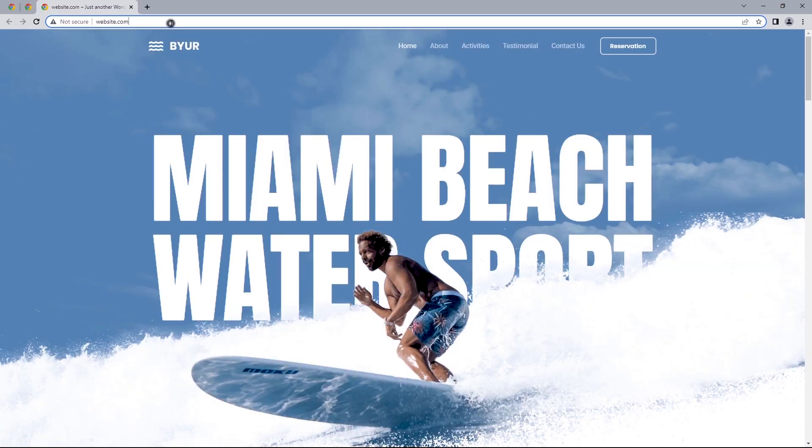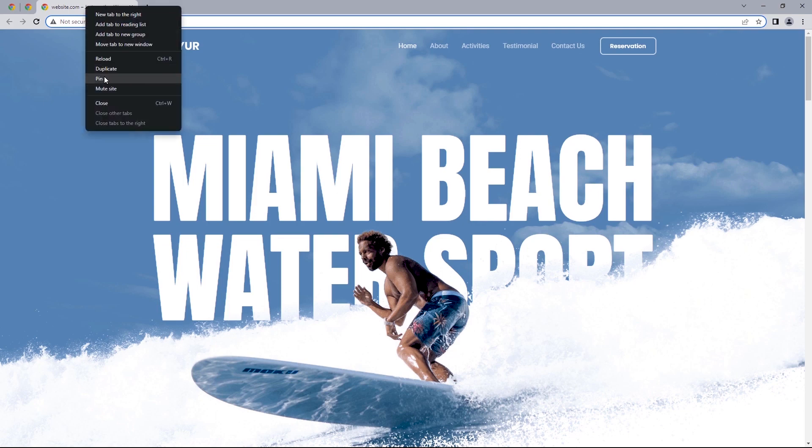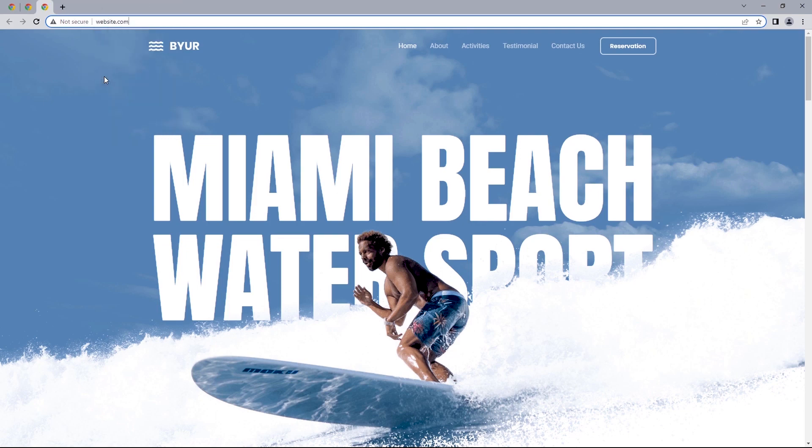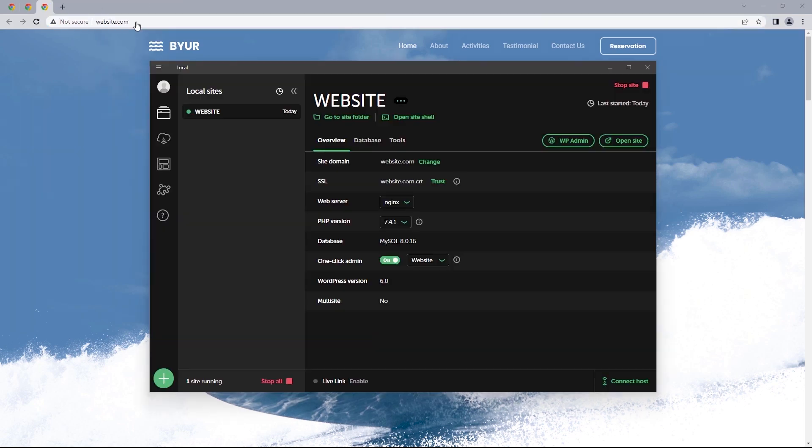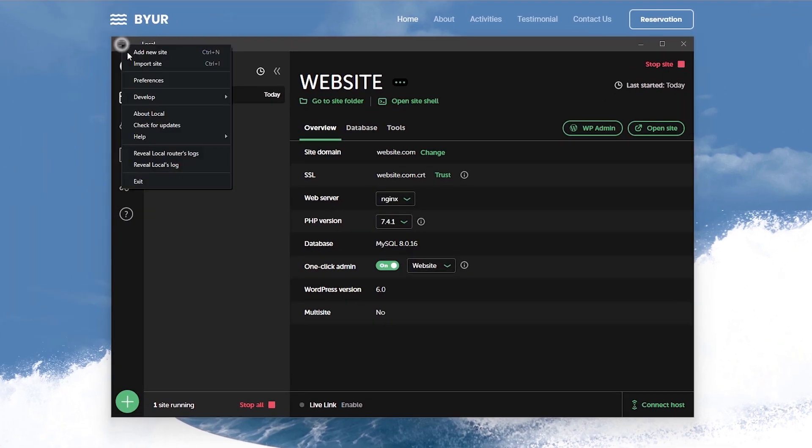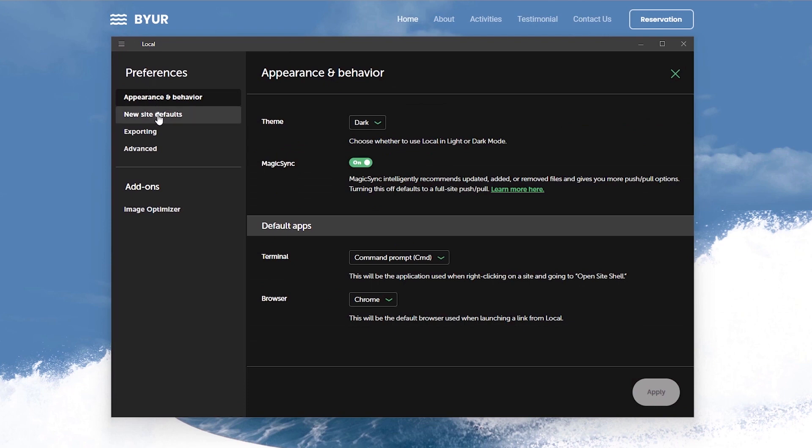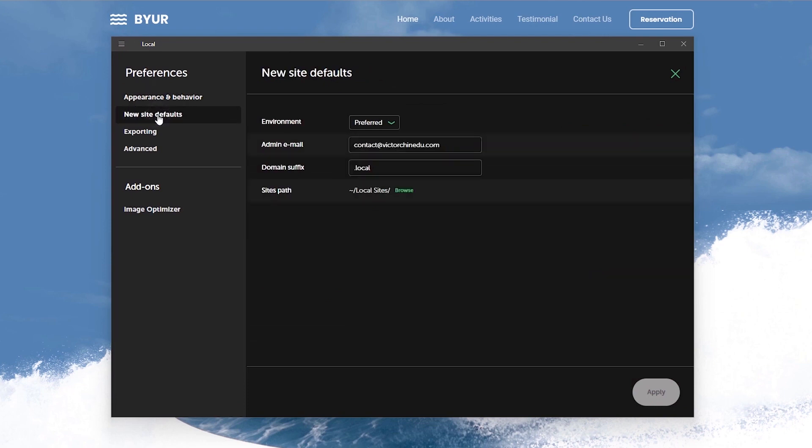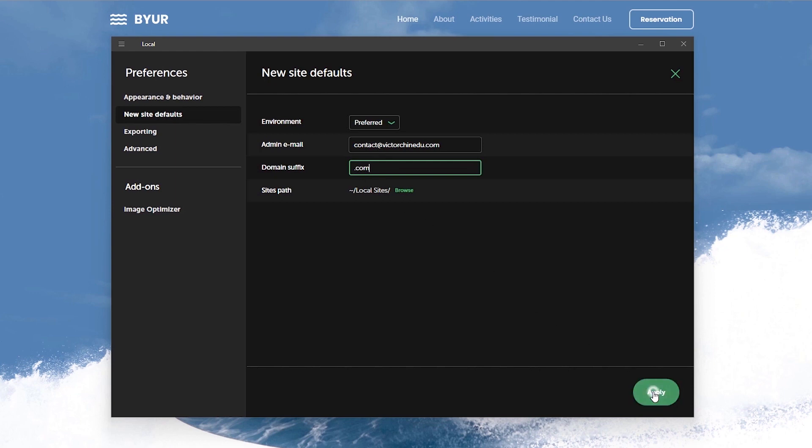Now before we enable the SSL certificate on this site first let's make one quick change within local. So I'll head to the preference settings switch over to the new site's default and change the domain suffix from .local or whatever you find here to a .com. So whenever you create a new domain it would have the .com set as the domain default suffix.